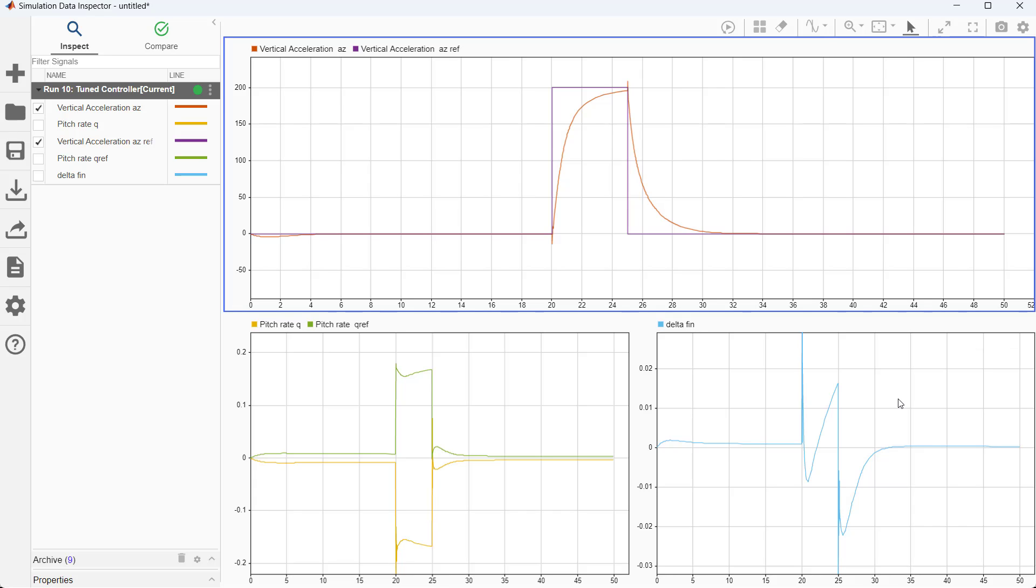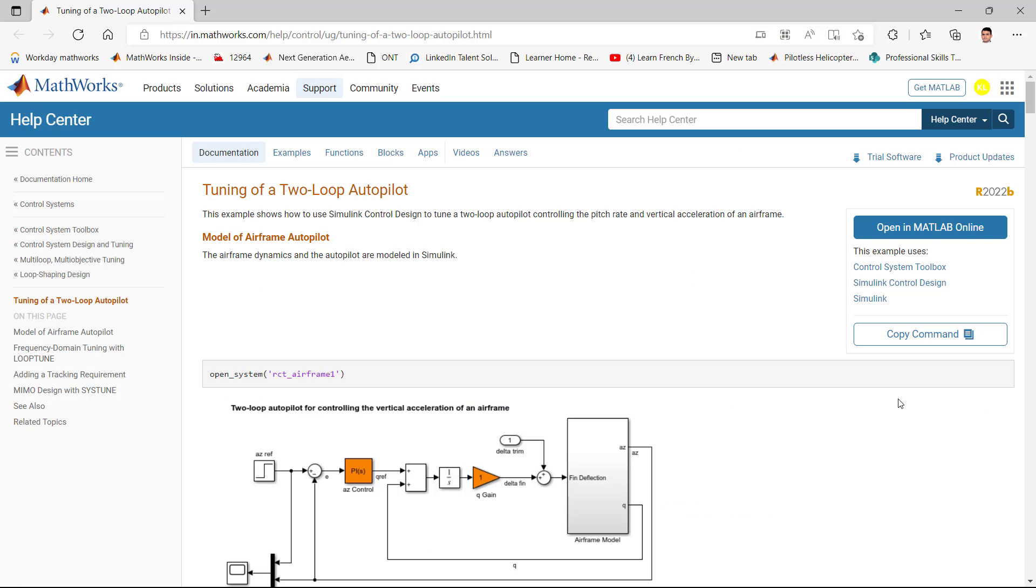For more information, please visit the link mentioned in the description for discussed example.